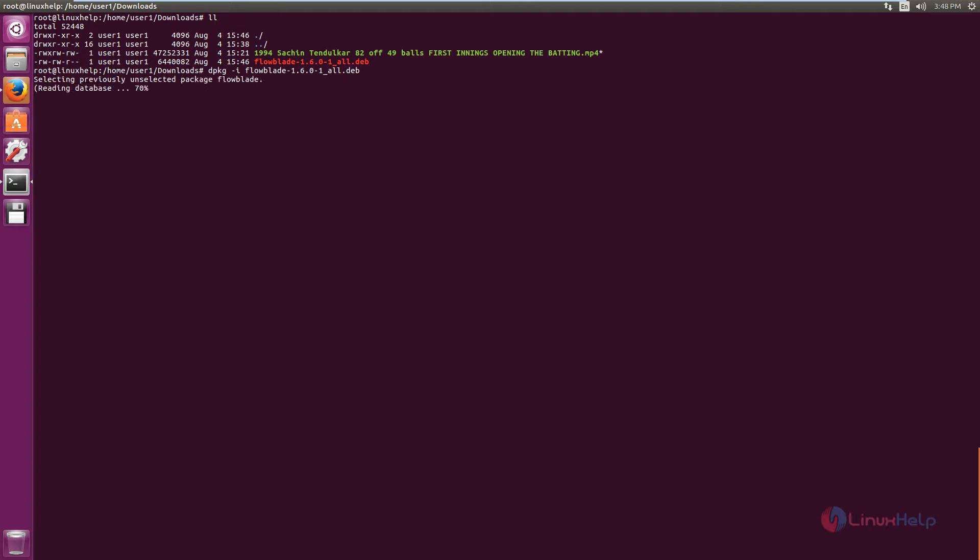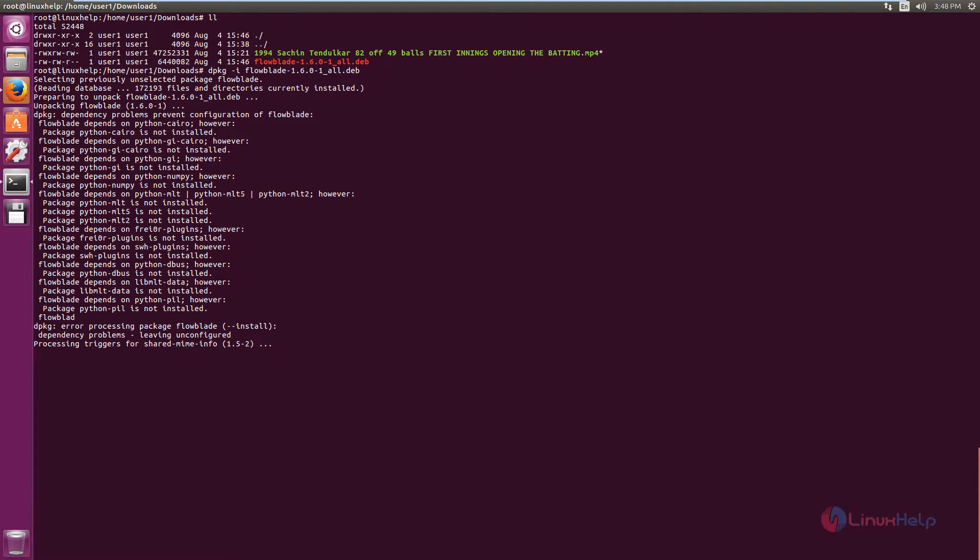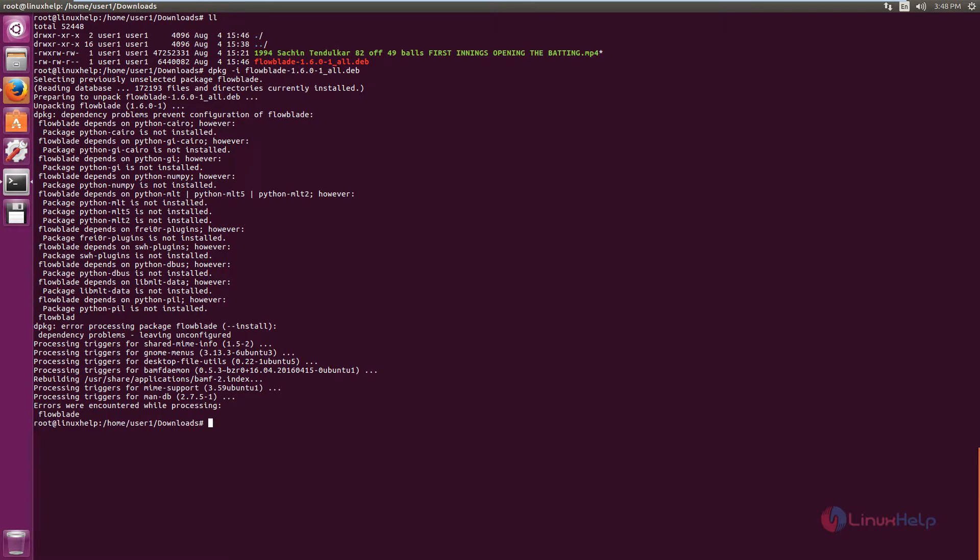Give enter. For installing, you may get some dependency problem. You can see the dependency error here. To solve this dependency problem, you need to run the apt-get -f install command.